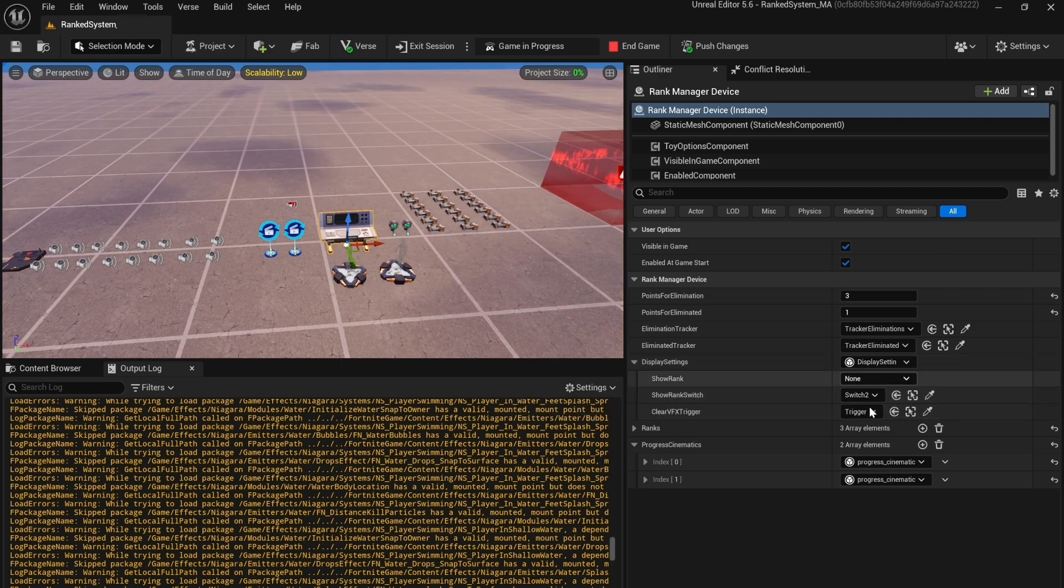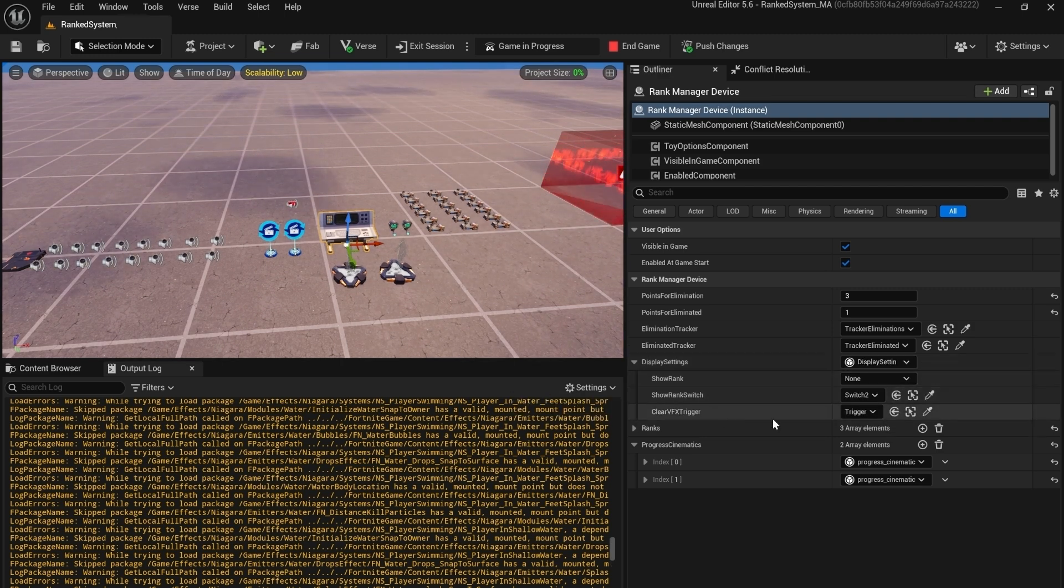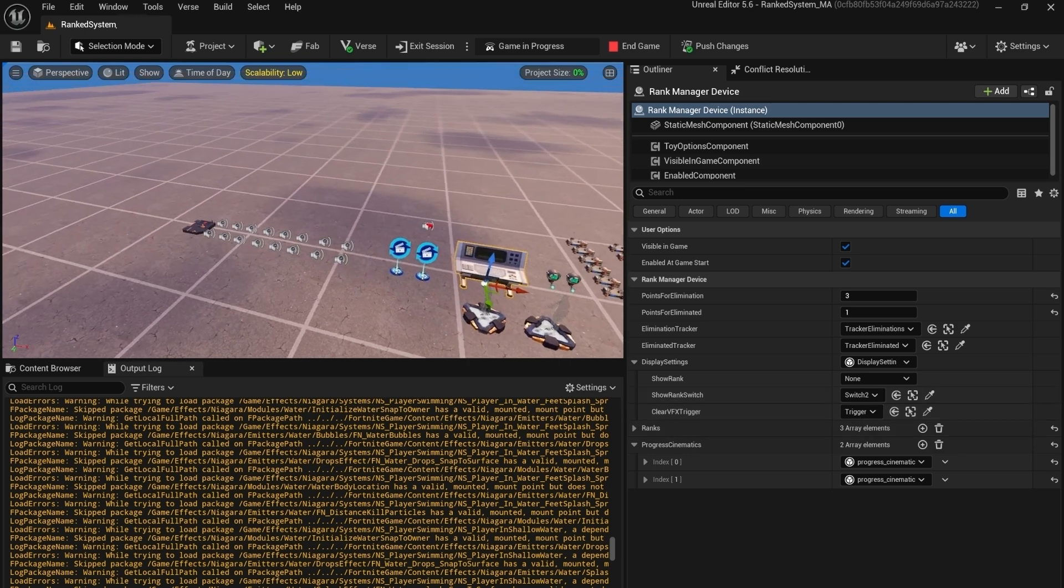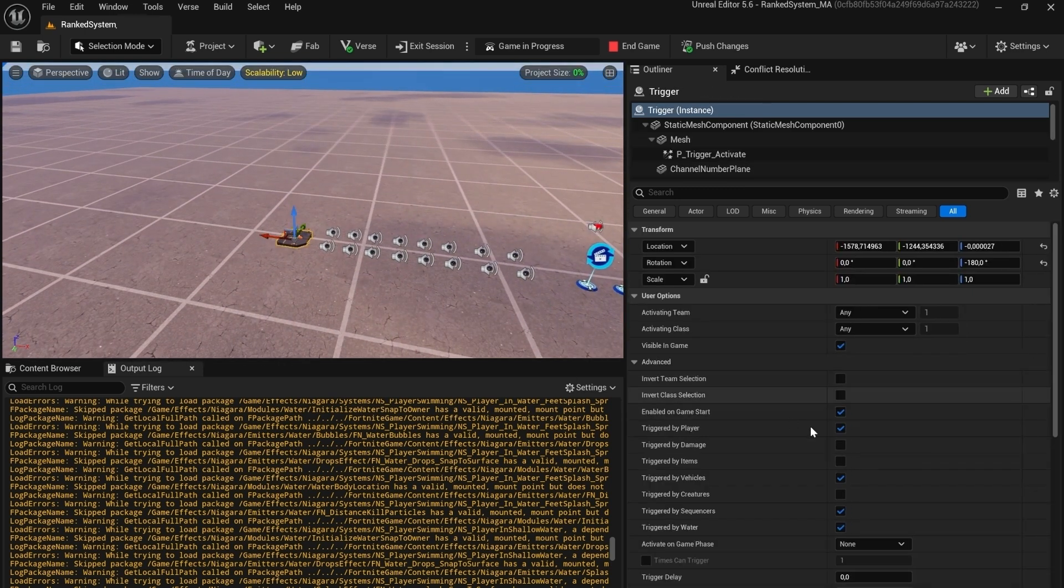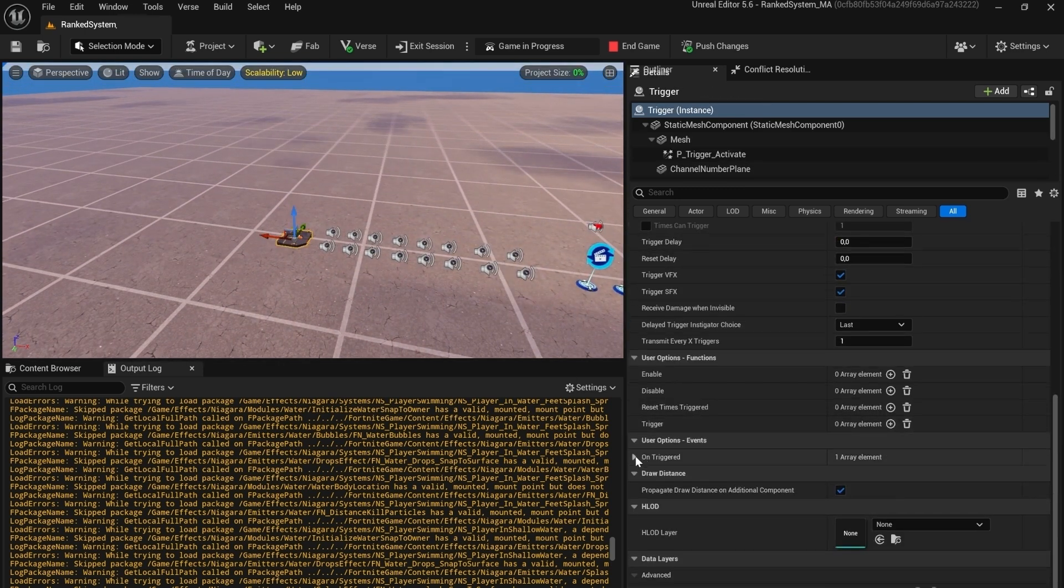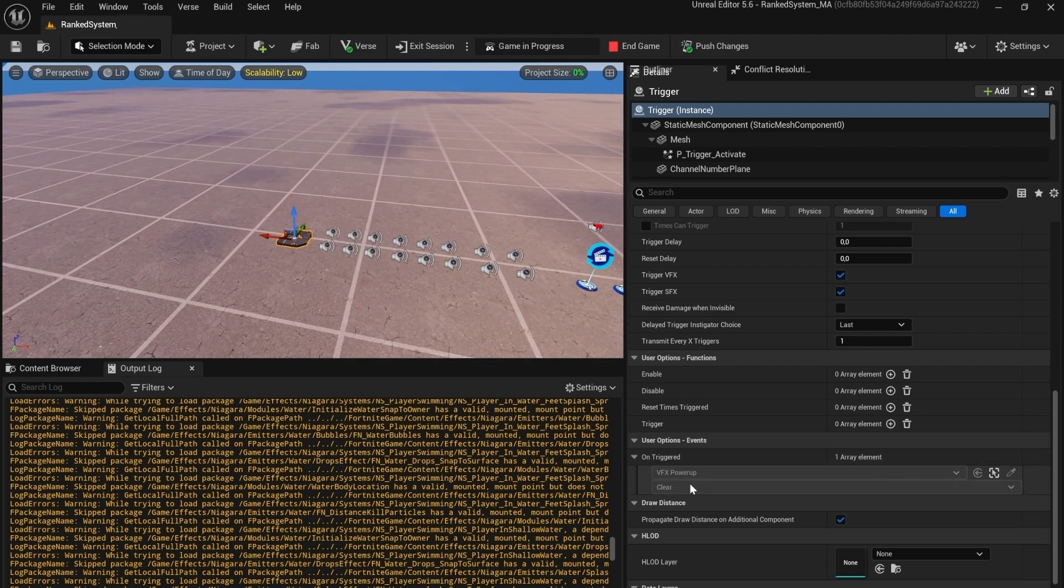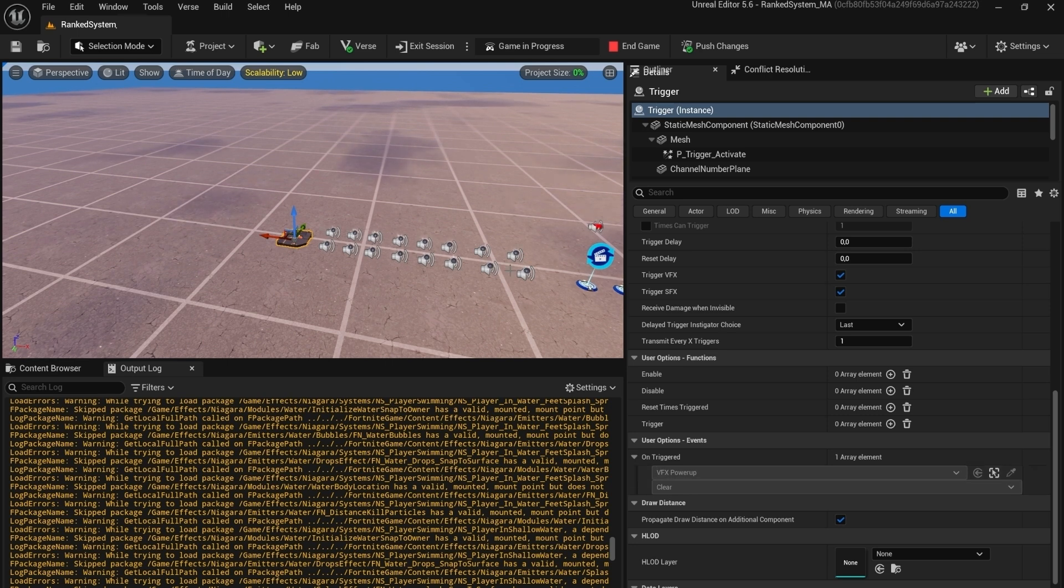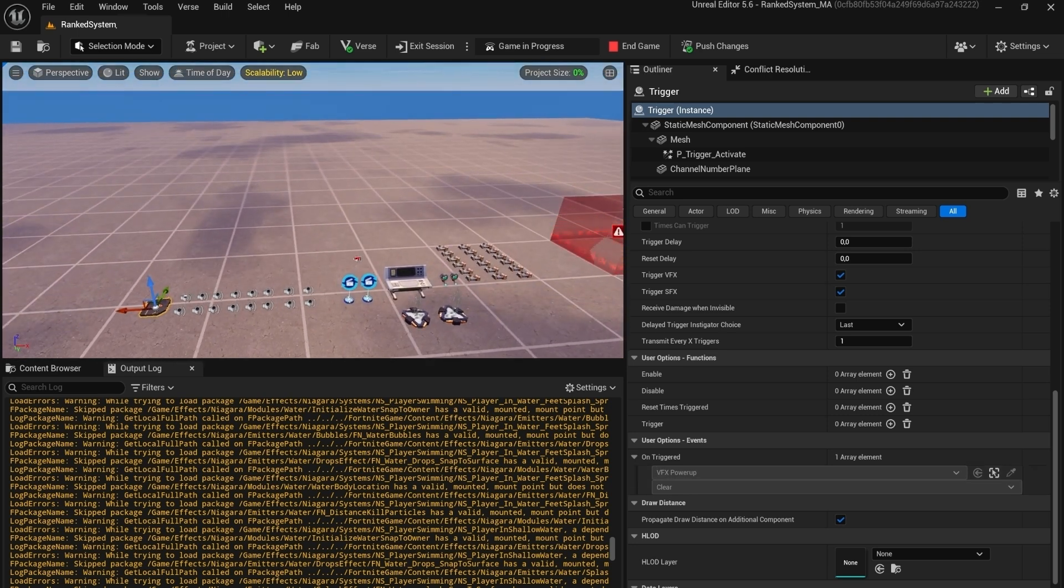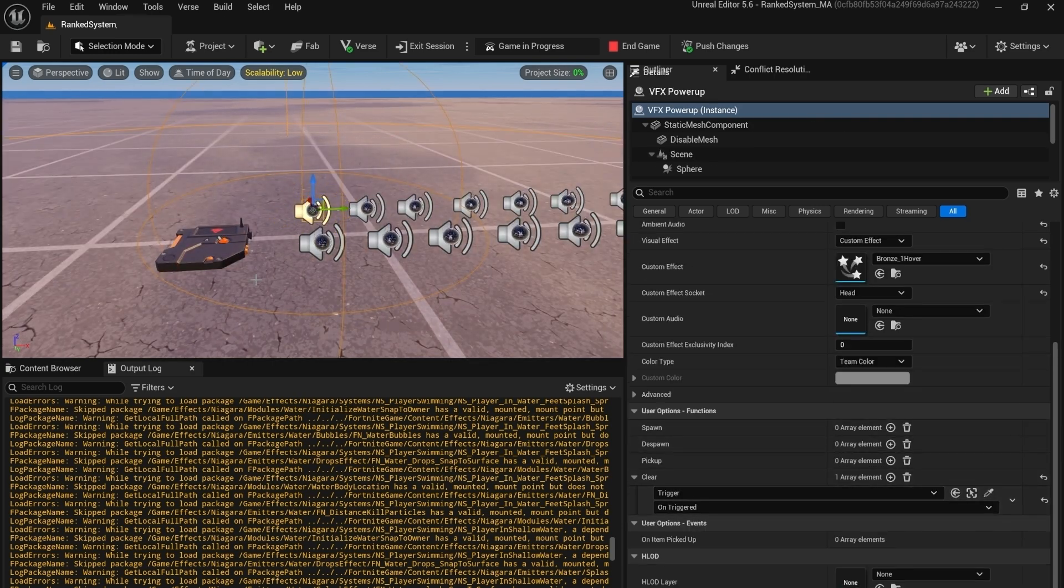We also need to add a clear trigger. This VFX trigger is just linked to one of the VFX powers and it's set to clear. It doesn't matter which power you're using but you need to just link it up to one of them. I put it to this one.